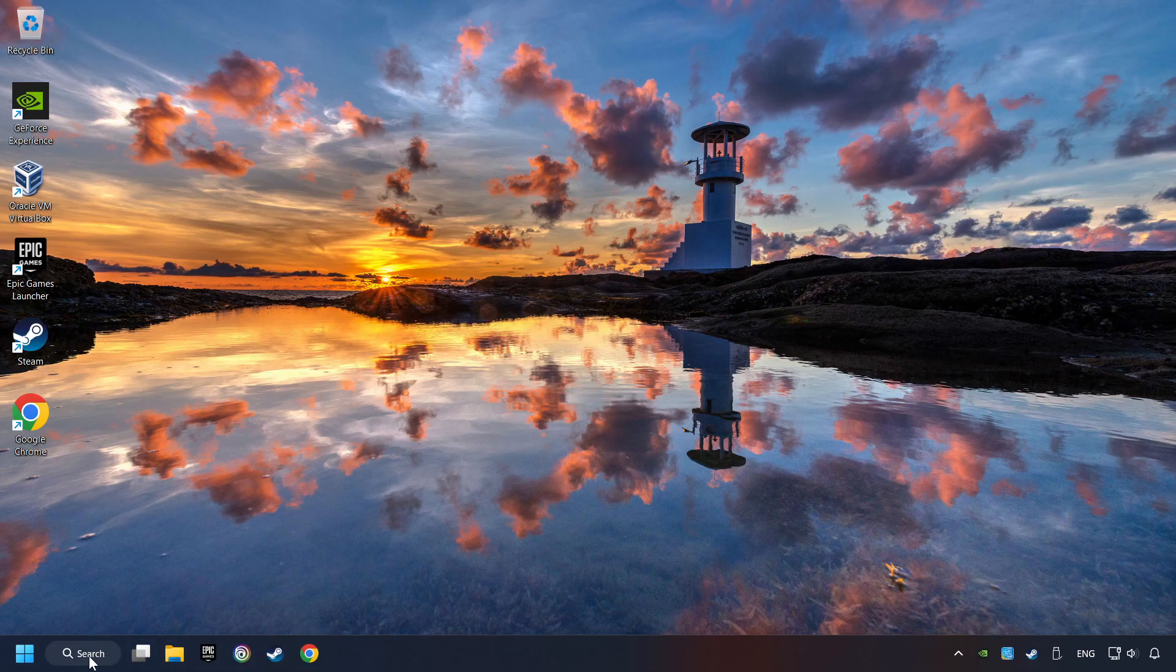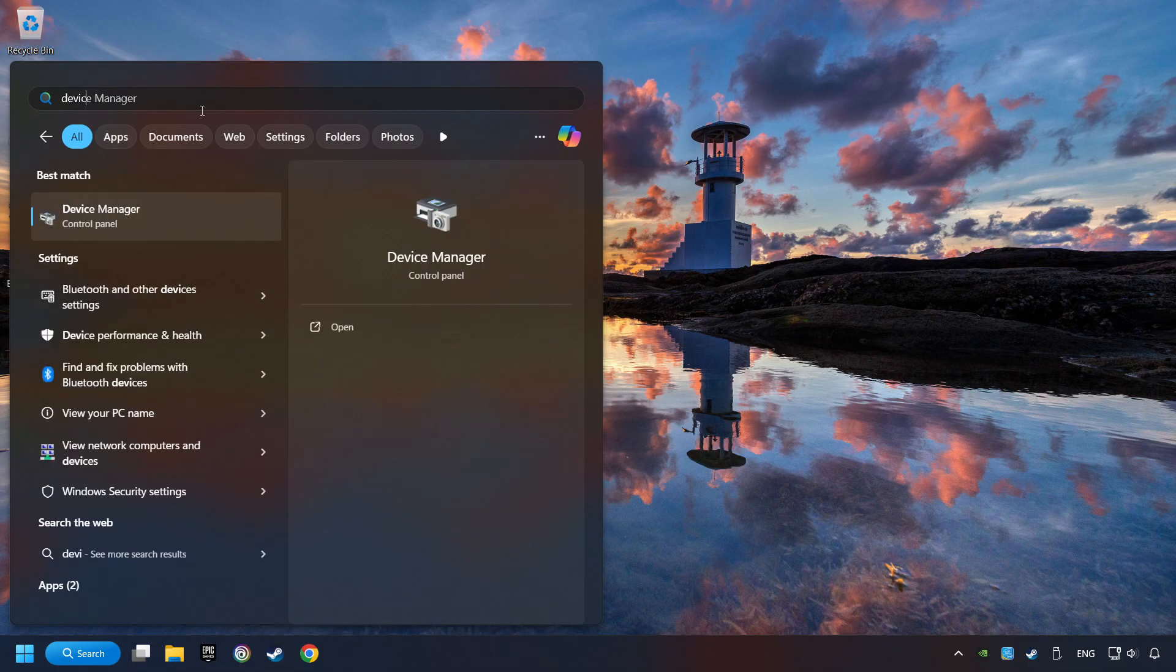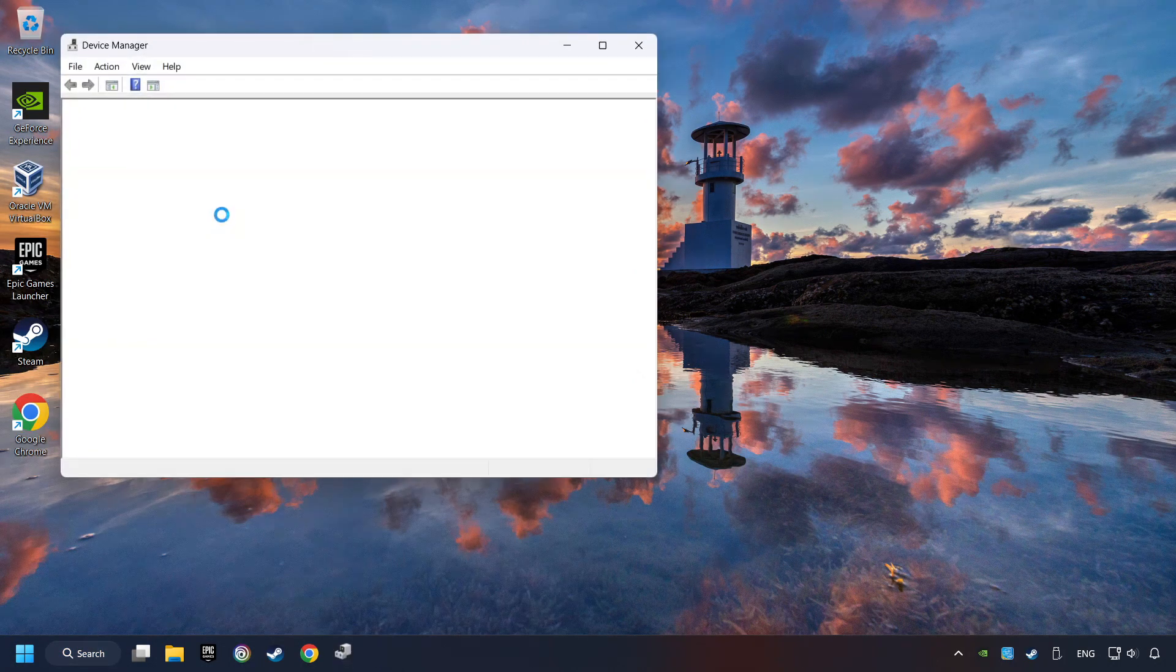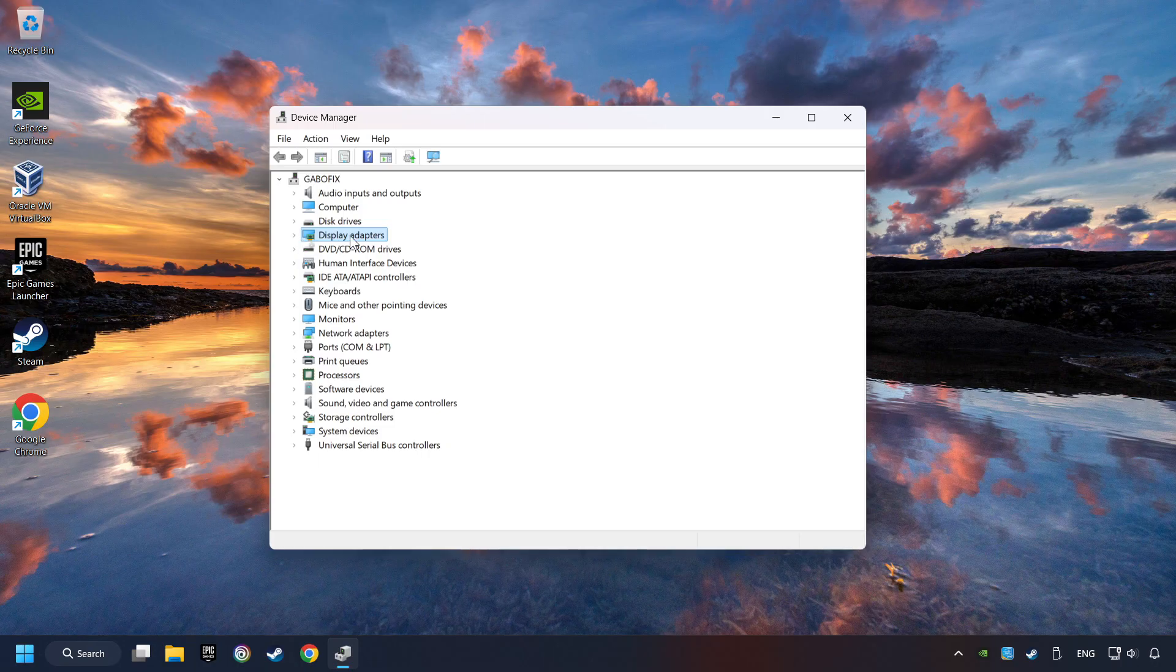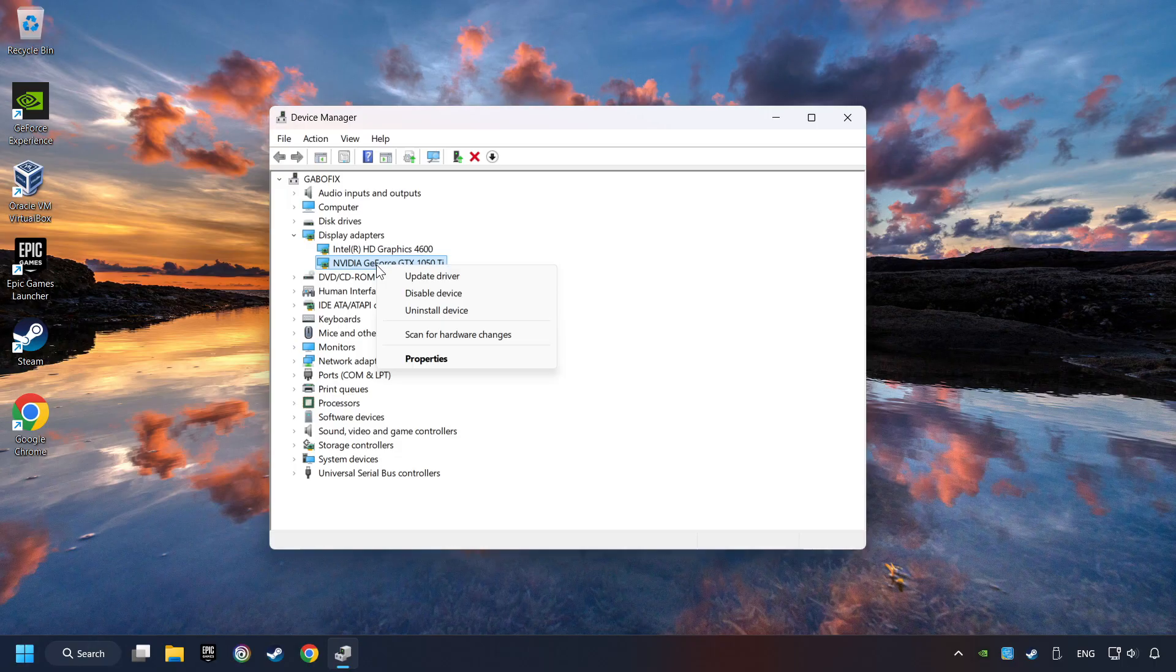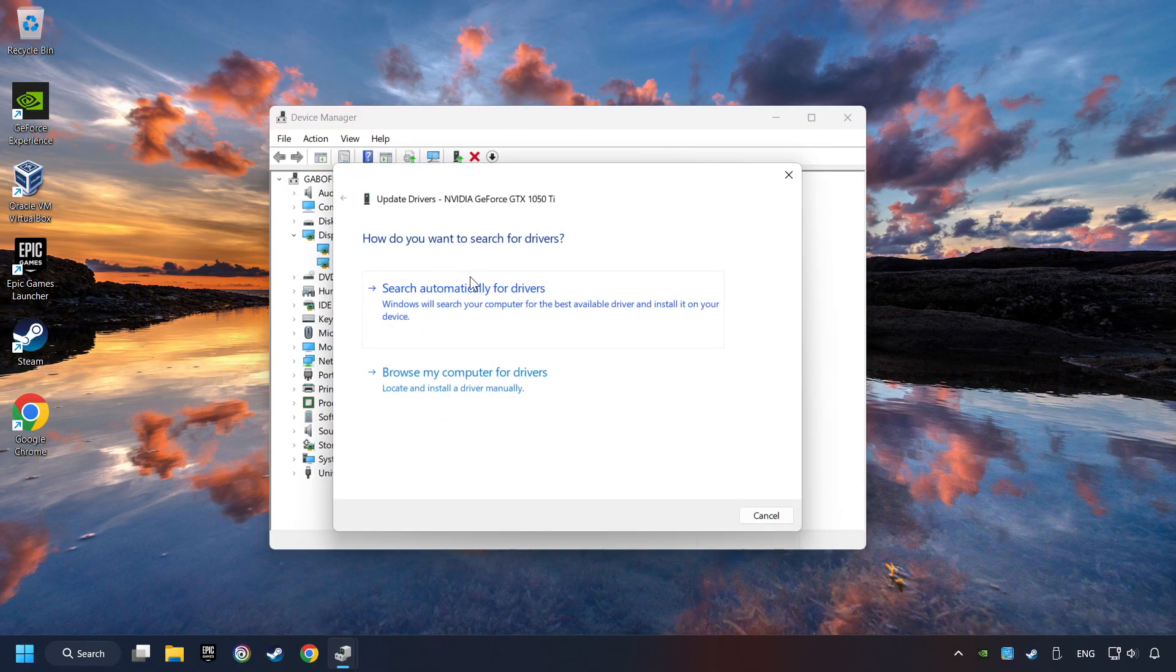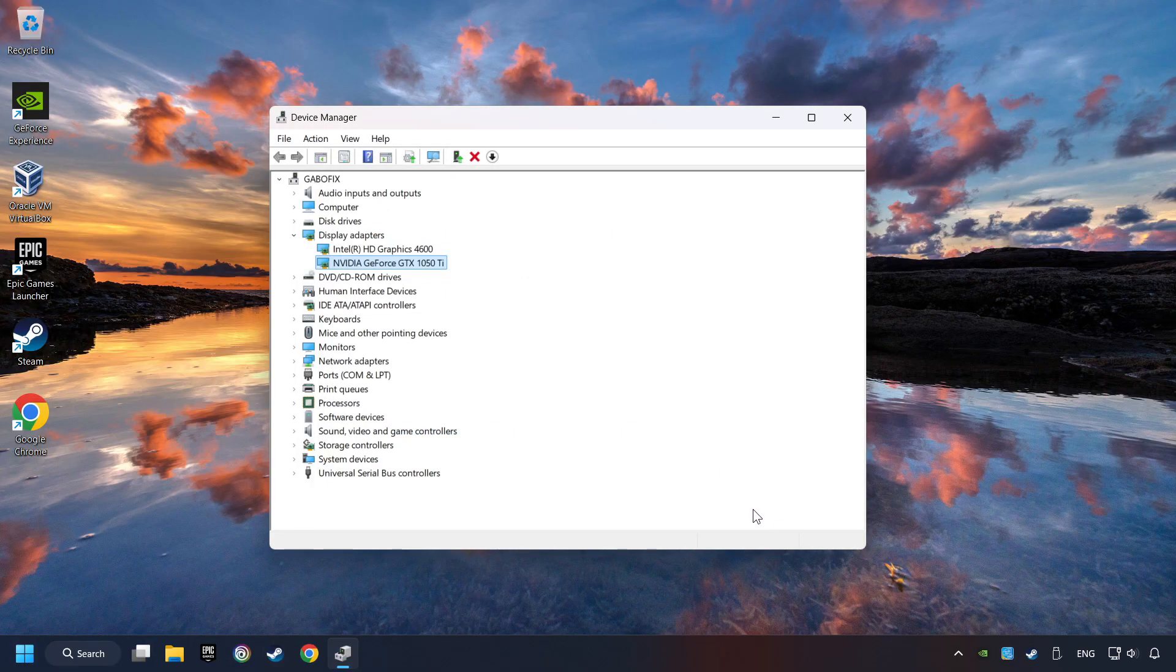As a first step, click on the search box and type in Device Manager. Here you have to click on Device Manager. After that, click on Display Adapters. Then choose your specific graphics card, right-click, and choose Update Driver. Here you have to click on Search Automatically for Drivers. Then click on Close and close the windows.